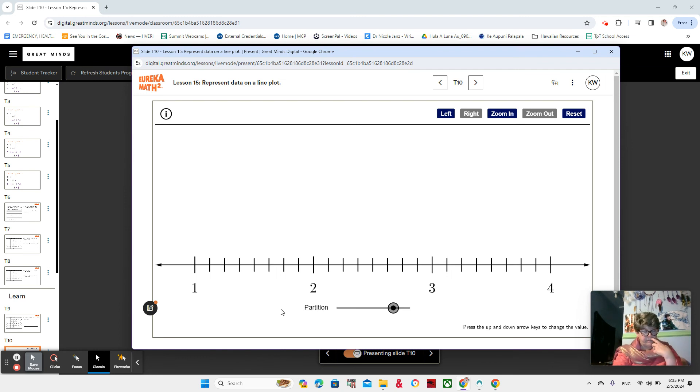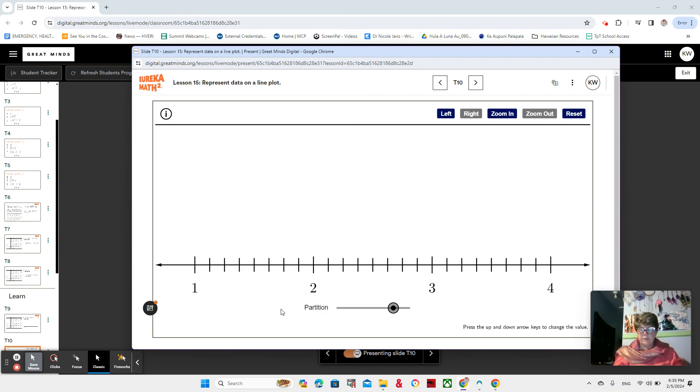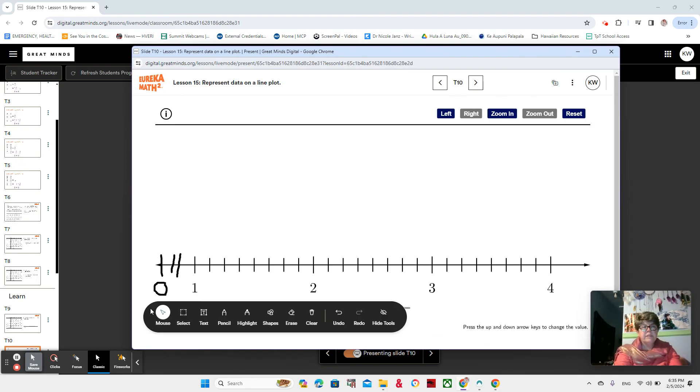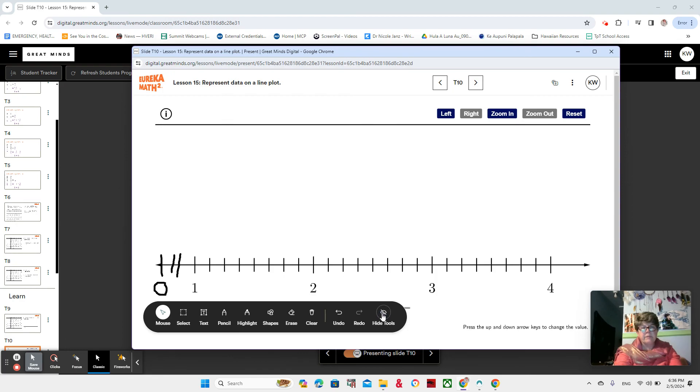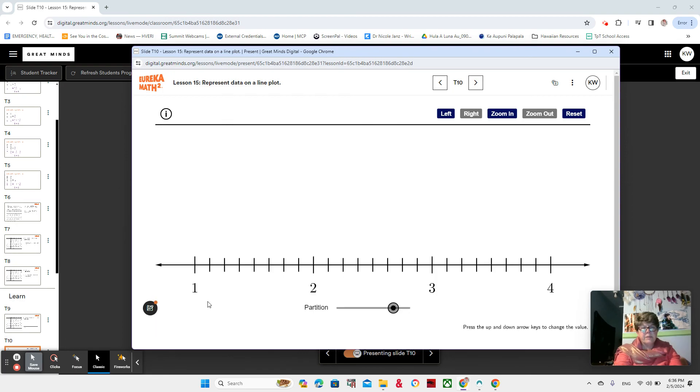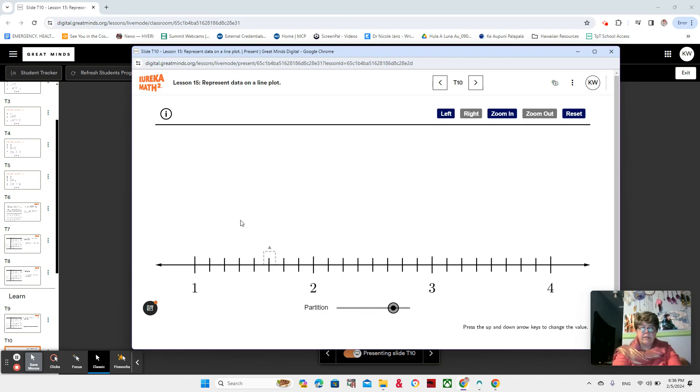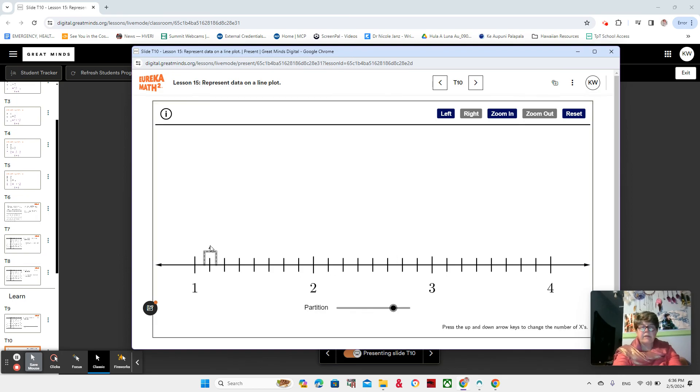And now we're going to add our data, right? It would be good if we could name these. Oh, now it came back. That's handy. I think we're going to not name them just because it'd be a lot to write them all, and then they might disappear. So let's see what we can do to put our data. So, we said that we had one at one and one-eighth, right? Okay, I think I can. There. One at one and one-eighth.